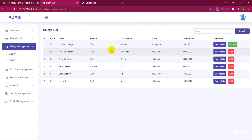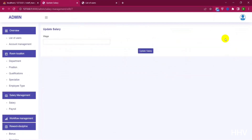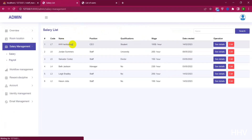At Salary Management, we will manage the salary of each user in hourly units — the number of working hours, check-in, check-out, and charges when the user is timekeeping.